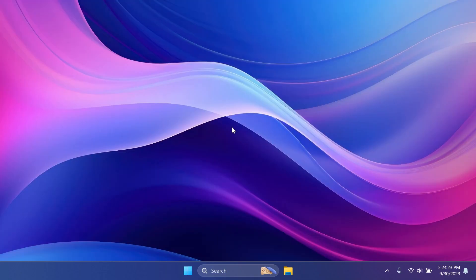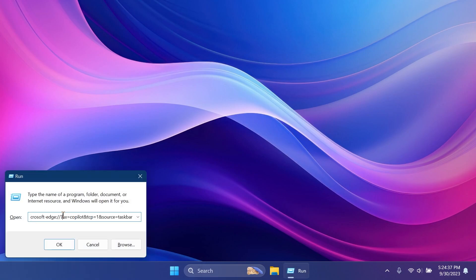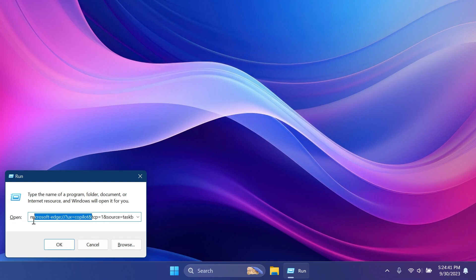Now, lastly, if none of this worked for you, there is a thing you can do to test out Windows Copilot without it even showing up in the taskbar. Just open up the Run box, Windows Plus R on your keyboard, and then type in the following command.